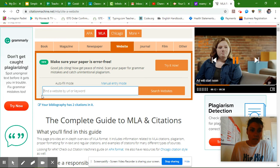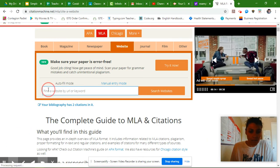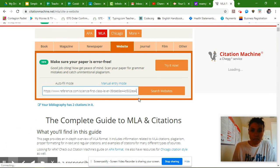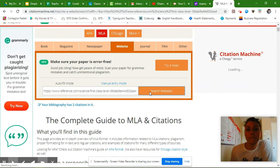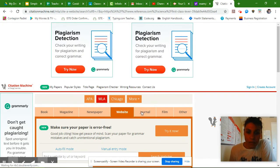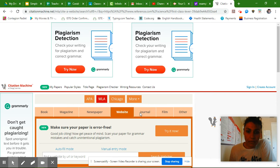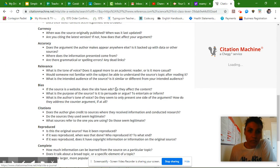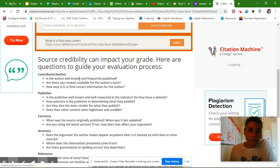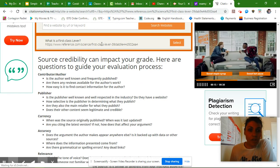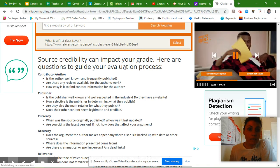And then I'll copy it. Control C and I'll paste it. Control V. And then I'll search websites. I scroll down. It's going to give me information about reliable sources, but then it's going to show my website here. Select it.